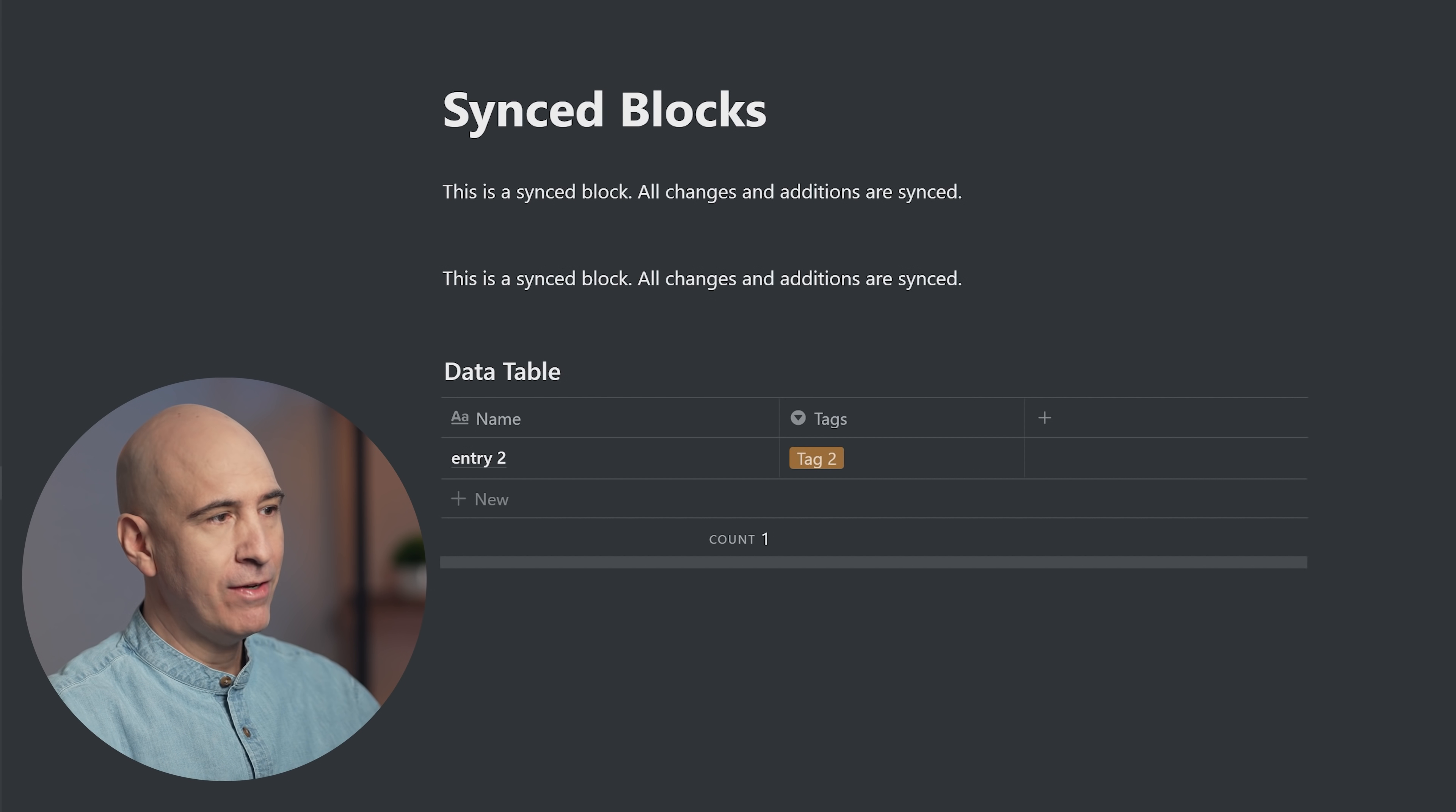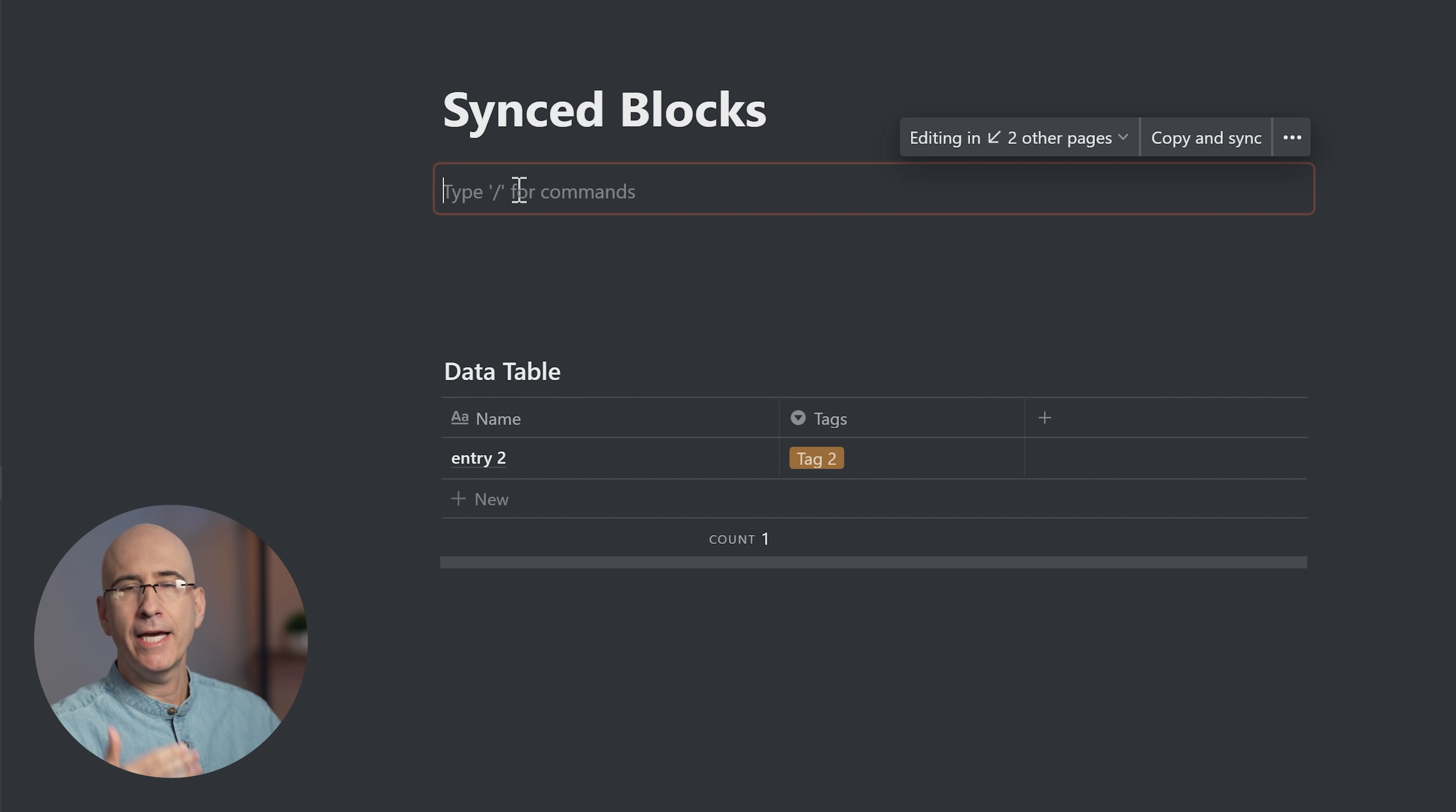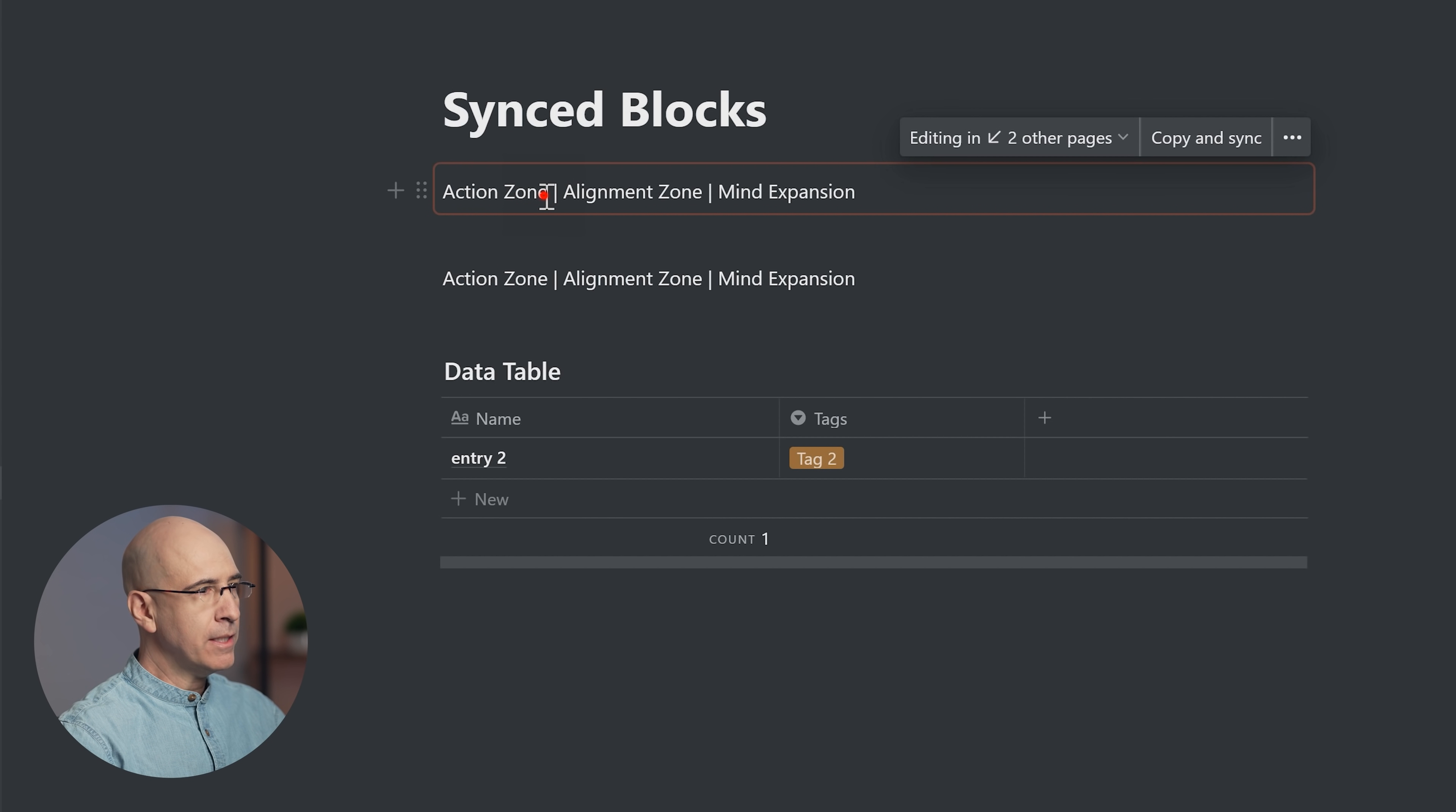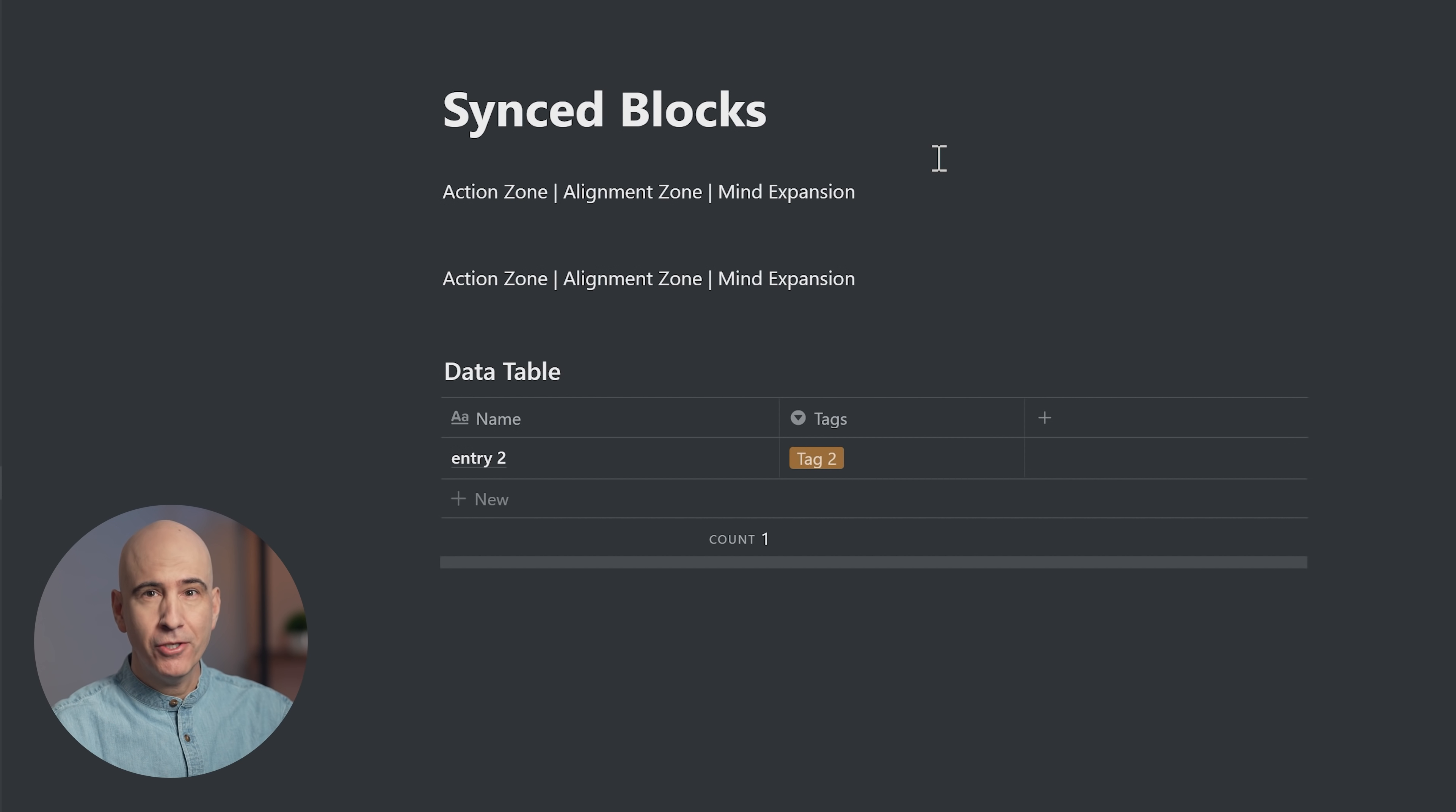It gives you a lot of capability to have a mirrored table or database of any type—calendar, timeline view, Kanban board view—all of these can be synced across multiple locations. Perhaps some of the more obvious uses: if we wanted a header navigation on many pages, we had our action zone with a link to it, our alignment zone with a link to it, and our mind expansion dashboard with a link to it. Now you can take this block and put it at the top of all the pages you want that navigation header to be on.